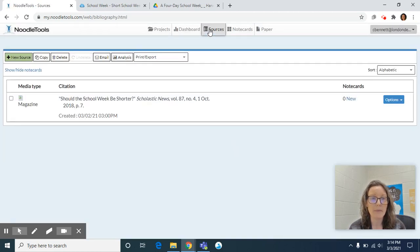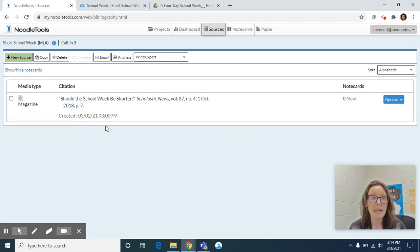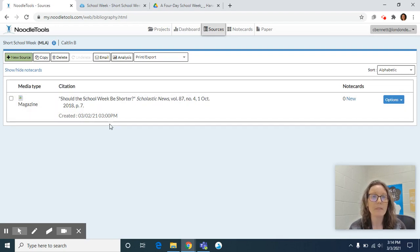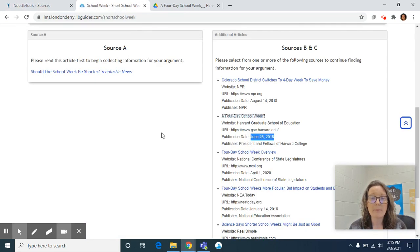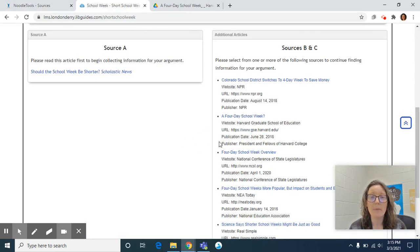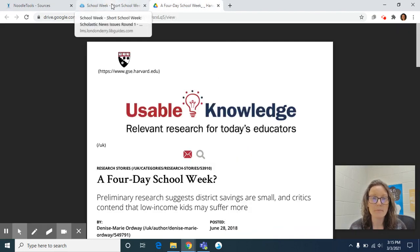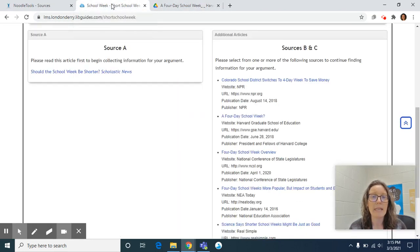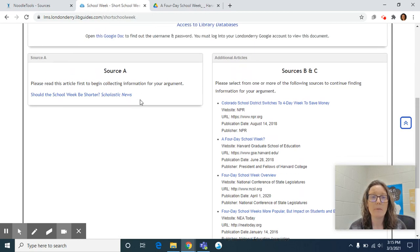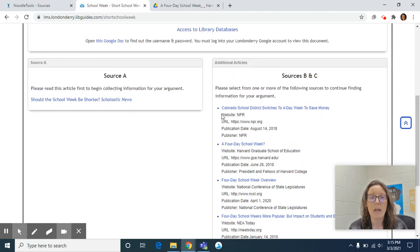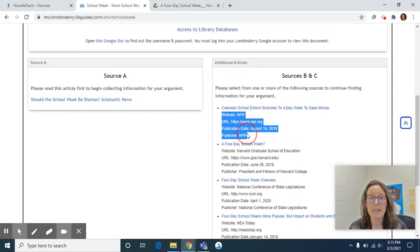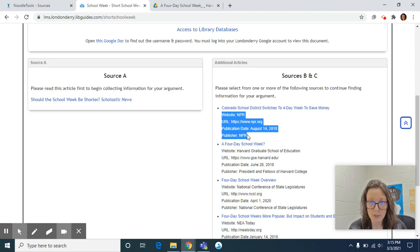It will load and you'll see that it has the citation from Scholastic News in there. I have from the library's website opened up a four-day school week as my example article. And on the library's website, underneath each article, we have provided you with some of the bibliographic information.